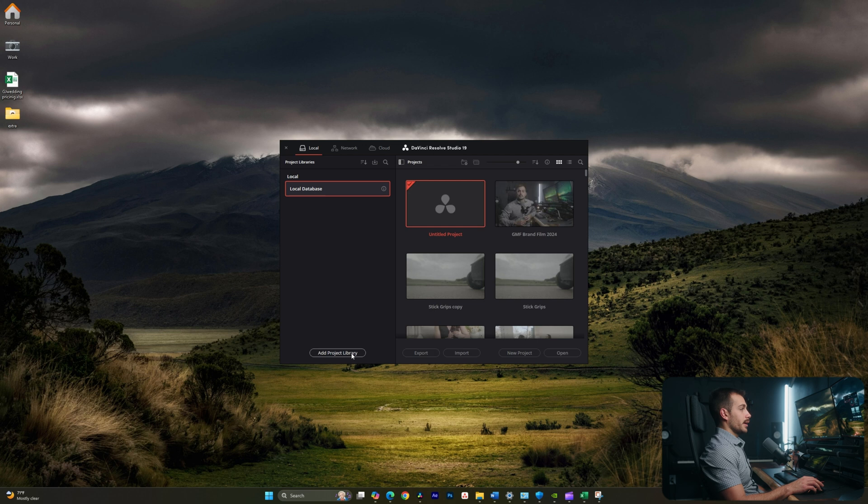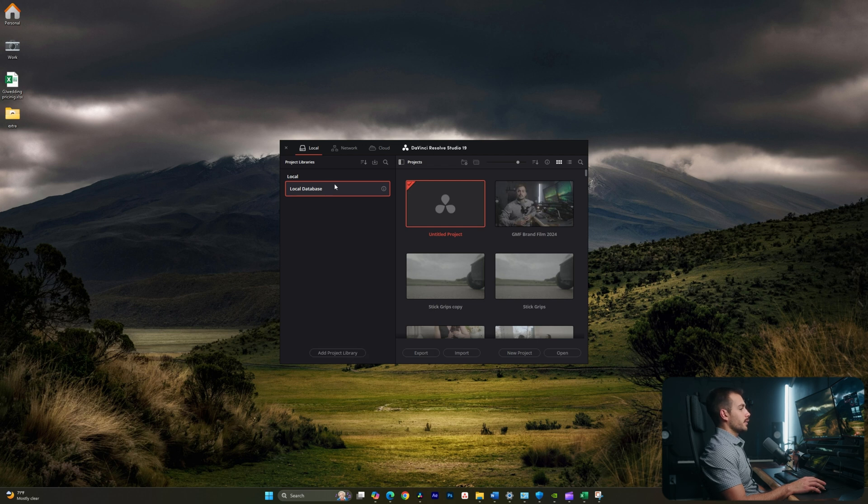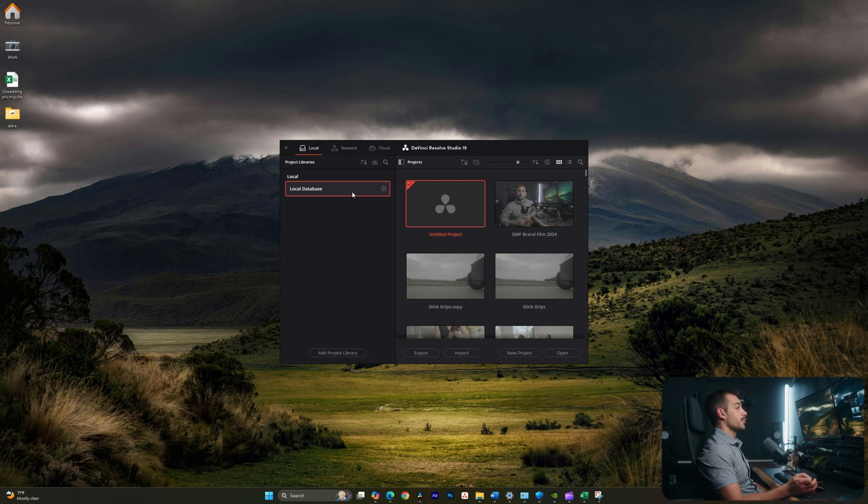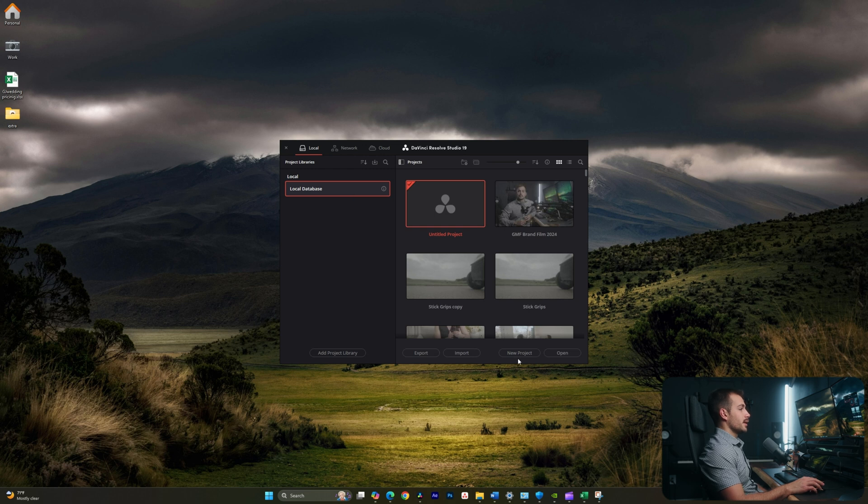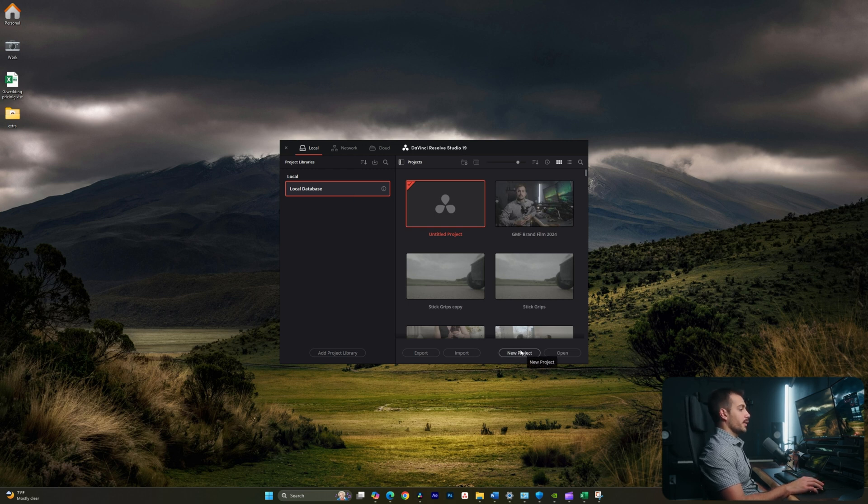I could create a new project library, or I can use the default local database. The first step when starting a new editing project inside of DaVinci Resolve is going to be to select a new project. So let's go ahead and do that.